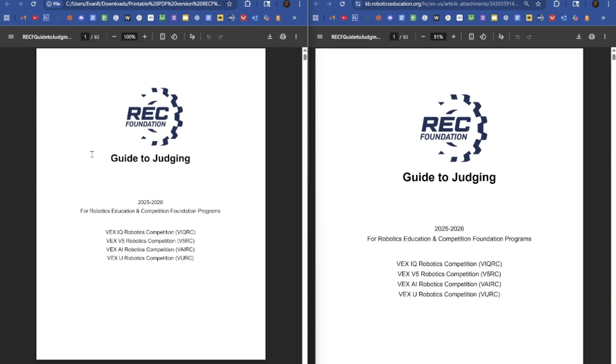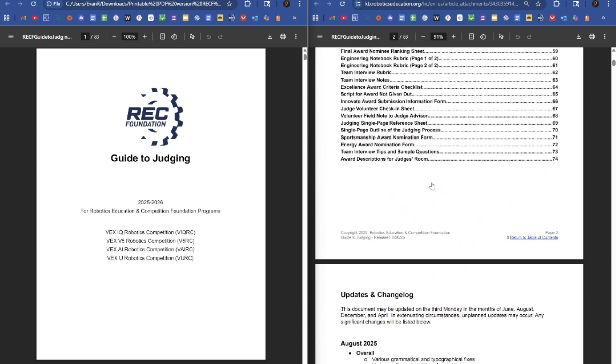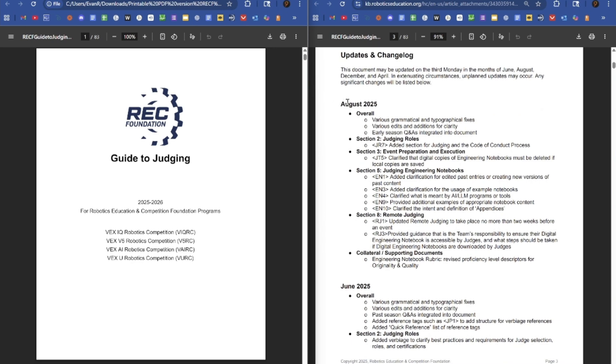Hello, this is Evan Rogerson, and I'm MotorGang here, and today we're going to be breaking down the new Guide to Judging Update, the August Guide to Judging Update.